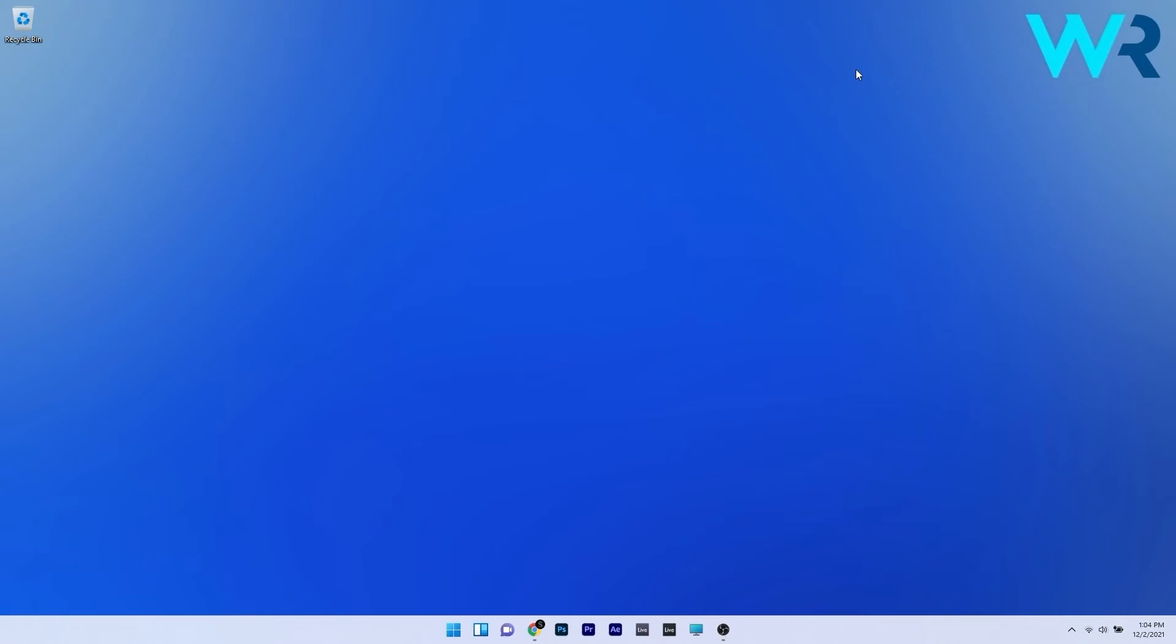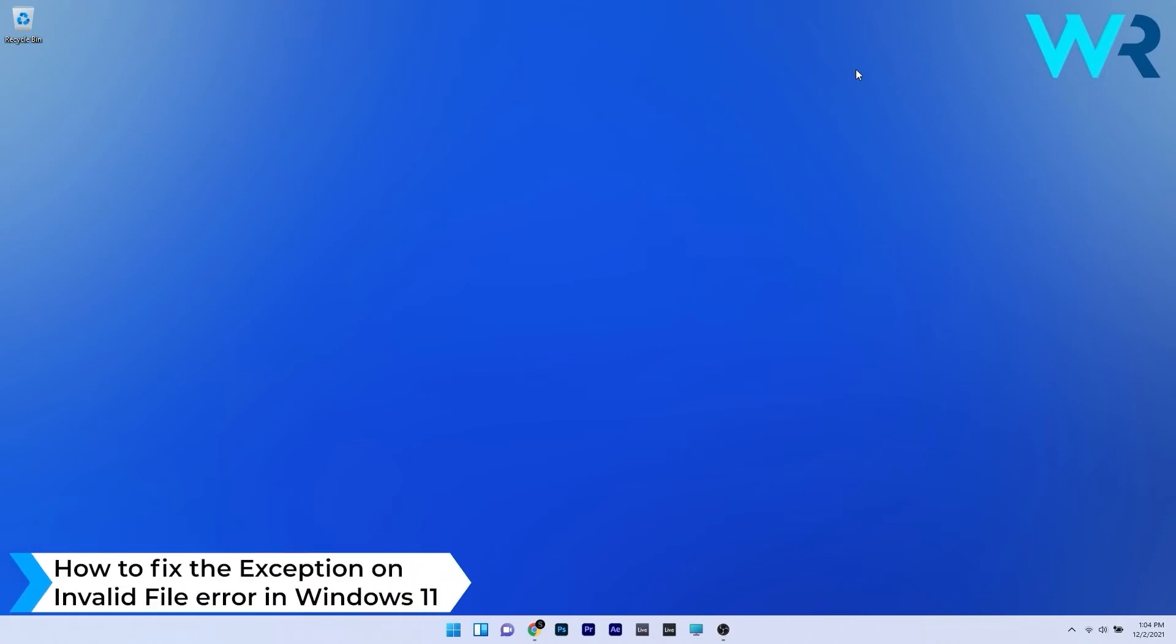Hey everyone, Edward here at Windows Report. In this video I will show you how to fix the exception on invalid file error in Windows 11.